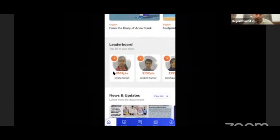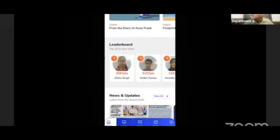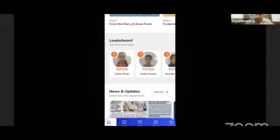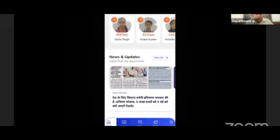Below that comes the Leaderboard. In the leaderboard there will be the top 10 students of the class. It's not necessary that only top students remain there — any student who keeps performing well and scoring well can become part of this leaderboard. After that comes News Updates, where students can see department updates.